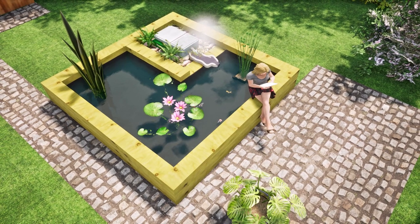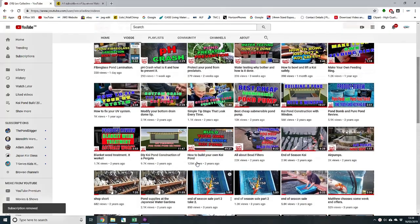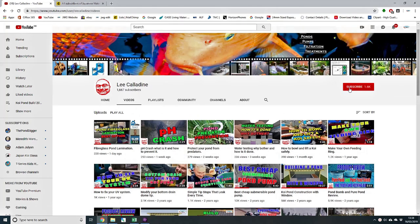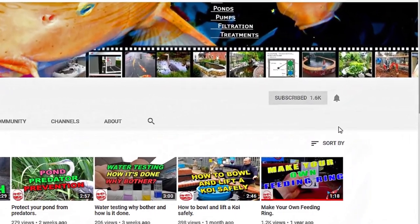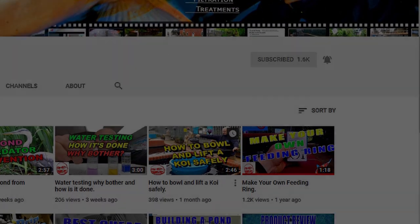I hope that you found this video of interest and will subscribe to the channel. Post any questions in the comments below and give the video a thumbs up. It's bye for now from Lee at the Japanese Wood Garden.